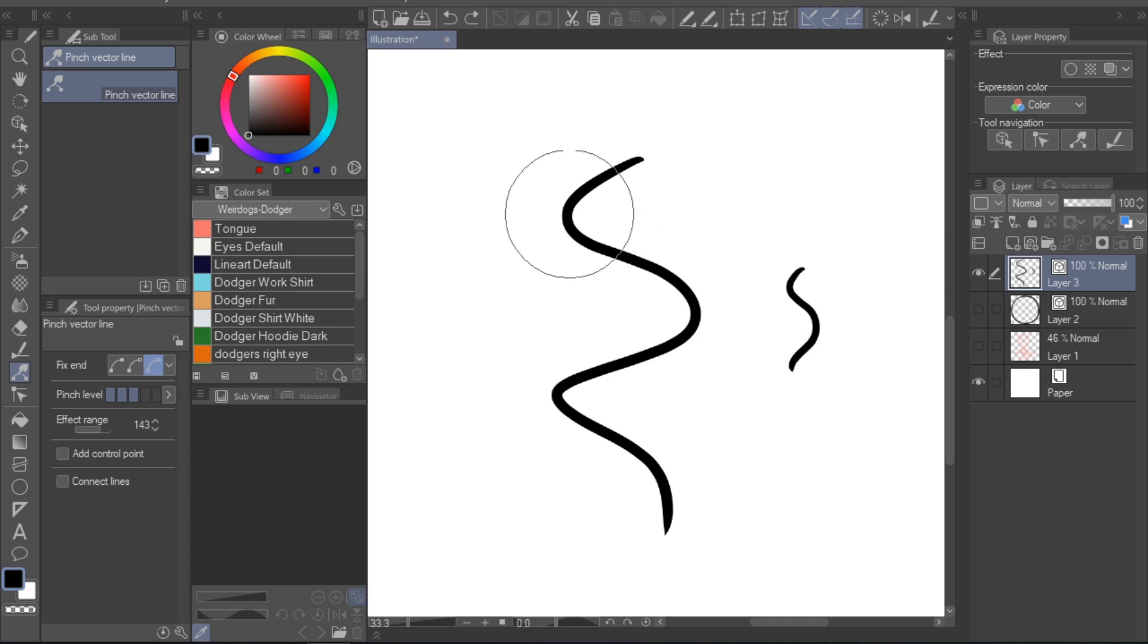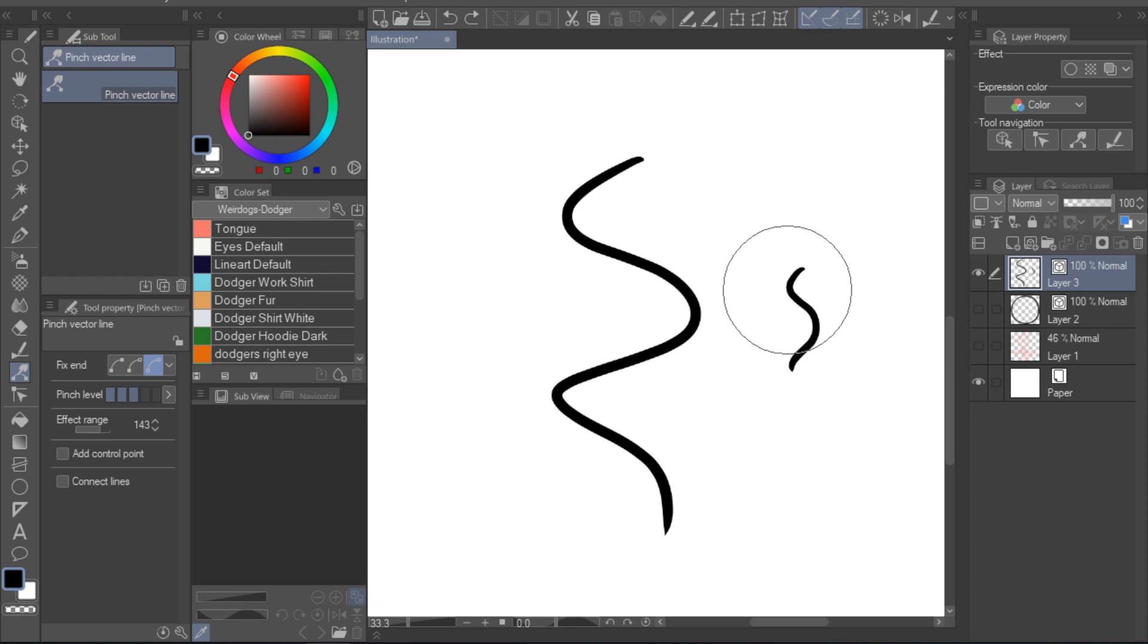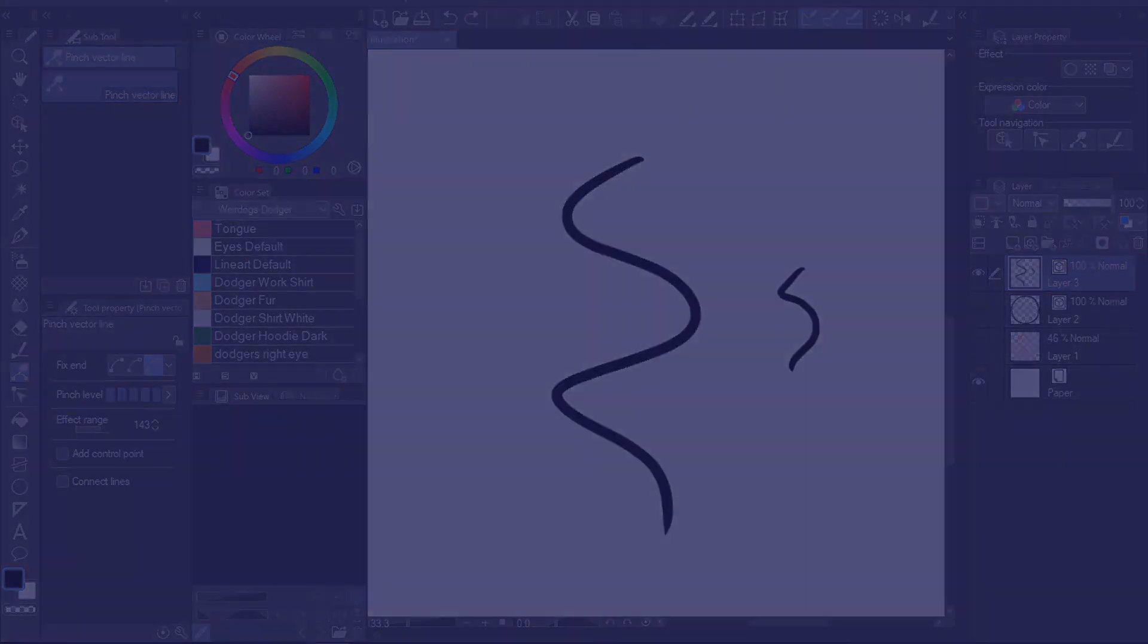So, choosing which pinch level to work with depends on what you want to achieve and what your lineart already looks like. Just experiment with it. You can always undo a mistake.